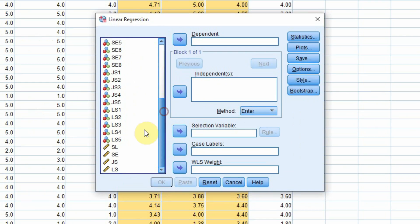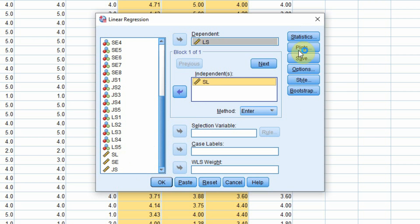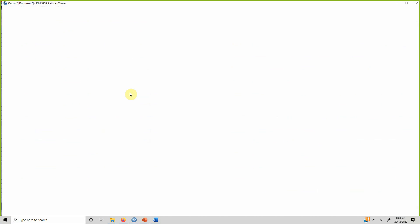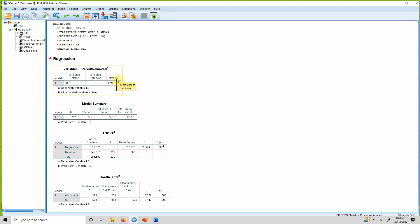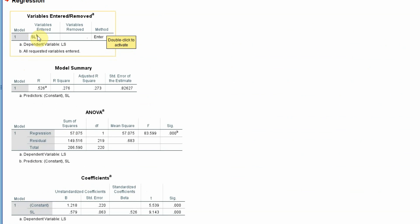The dependent variable is life satisfaction and the independent variable is servant leadership. We do not need the other options for now, so press OK. The output shows variables entered — servant leadership — and the dependent variable is life satisfaction, giving an overall summary of the regression analysis.